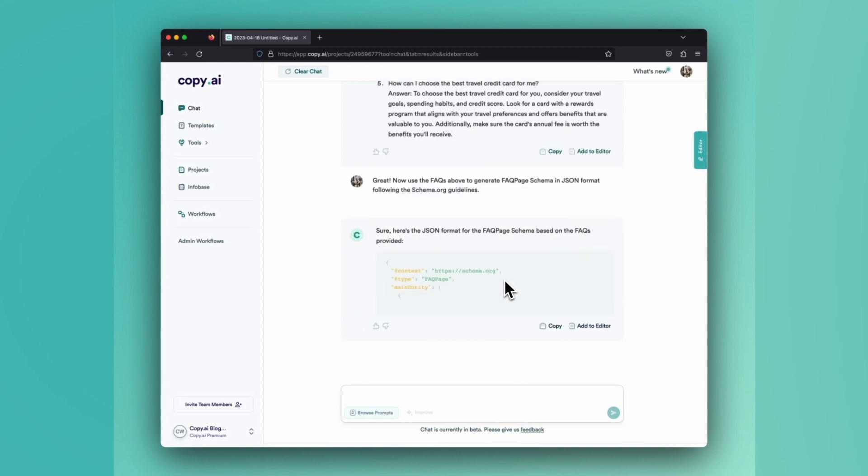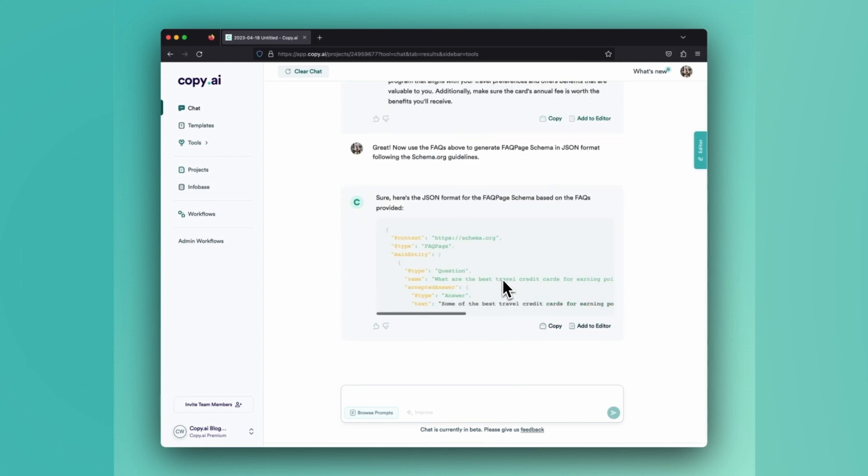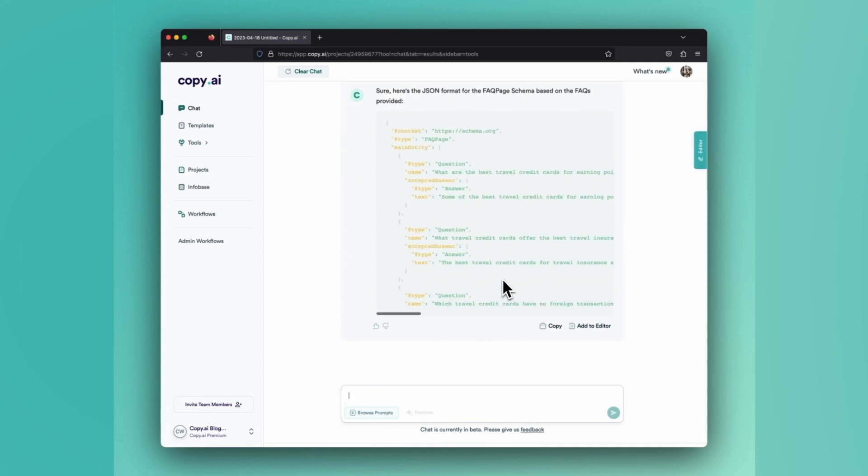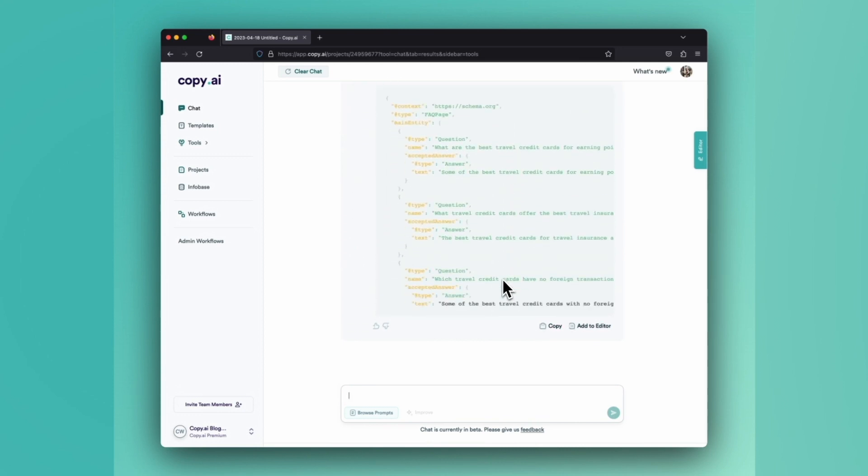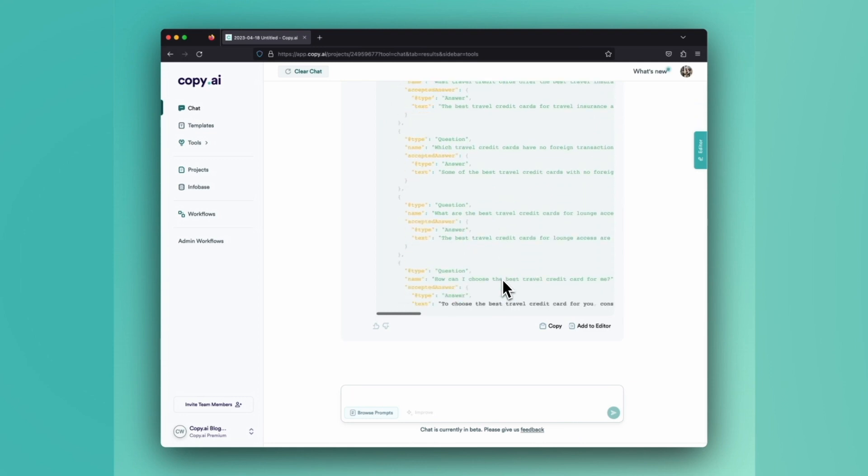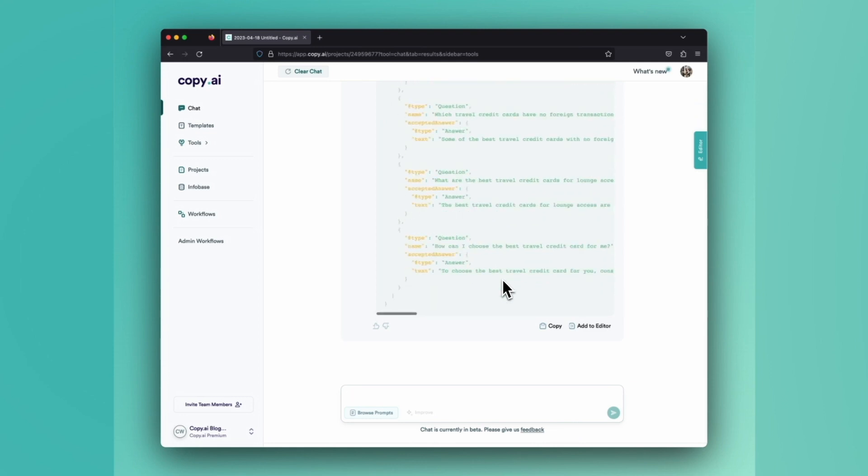Enter, and Chat will get to work here and start creating your FAQ page schema using the FAQs that we generated in the last step.